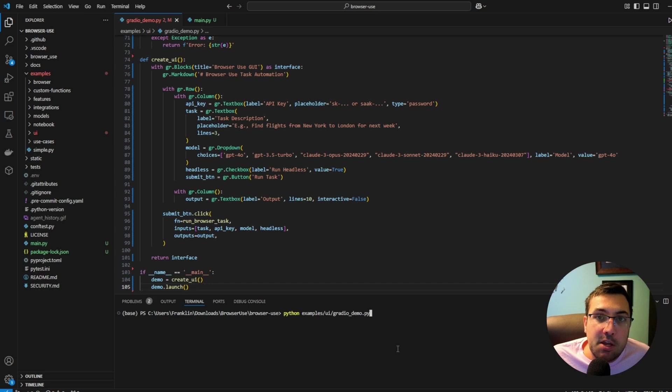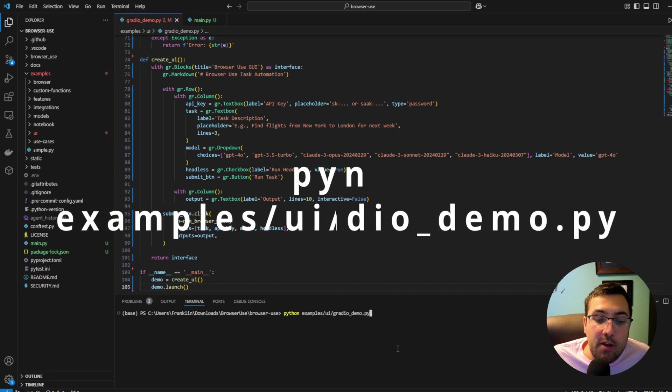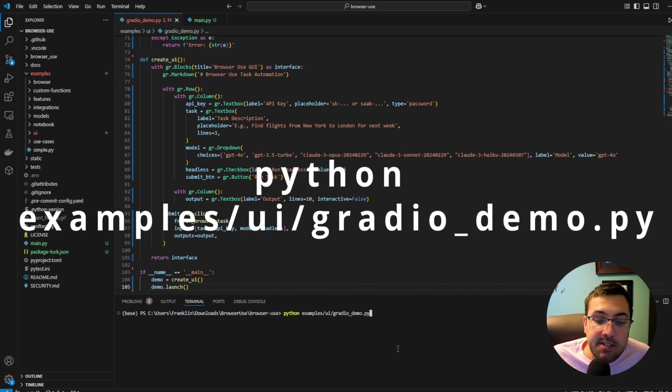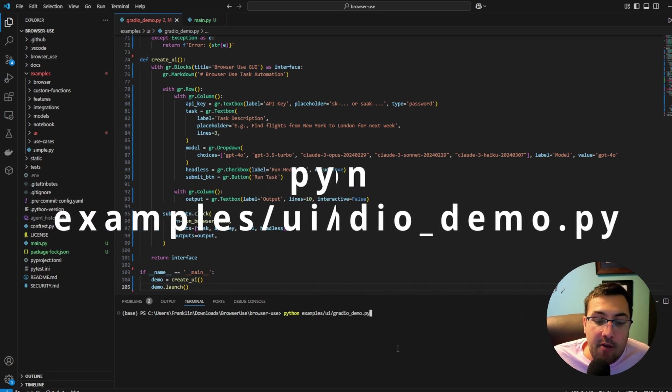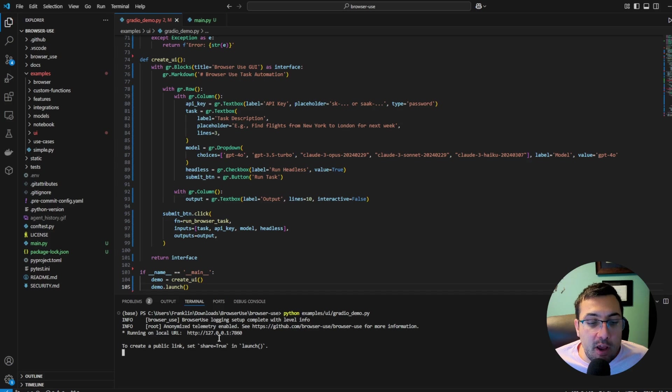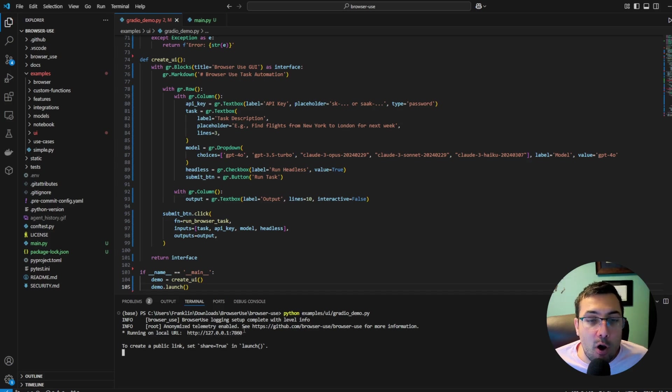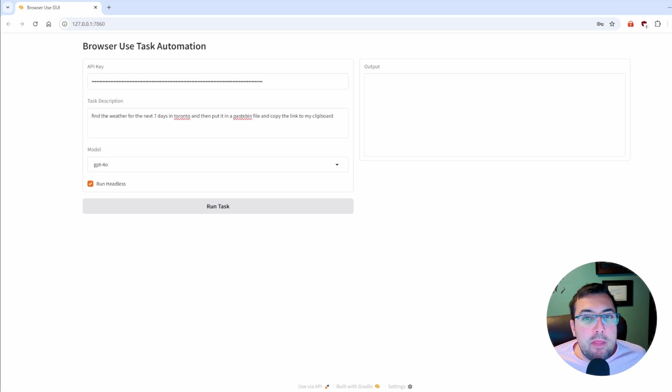The last thing you're going to want to do is run python example slash UI slash Gradio demo. Once it's running, you're going to see this web address, and you can open it up in your browser. You're all ready to go. At this point, you should now have this in your address bar.